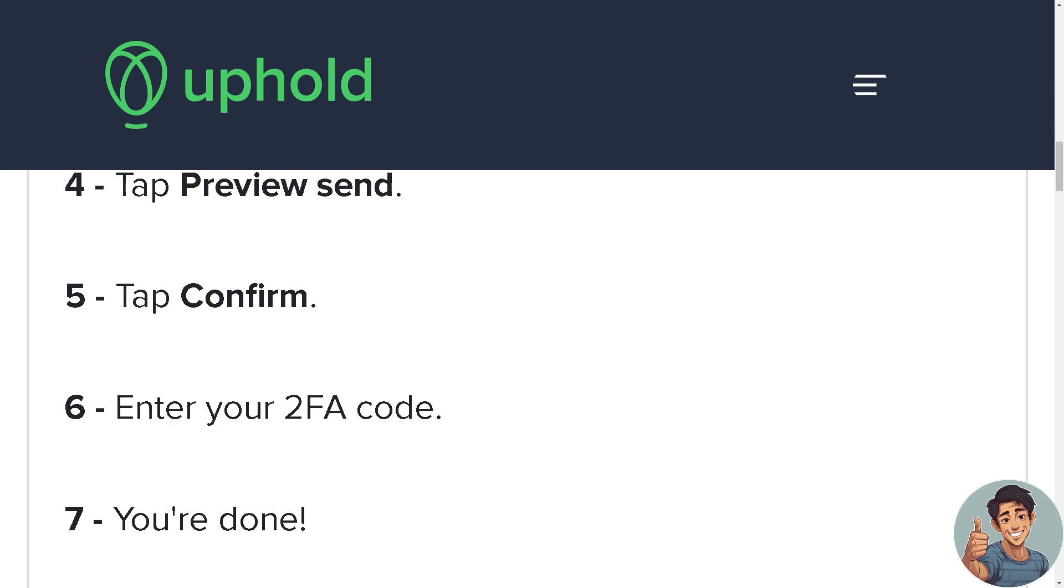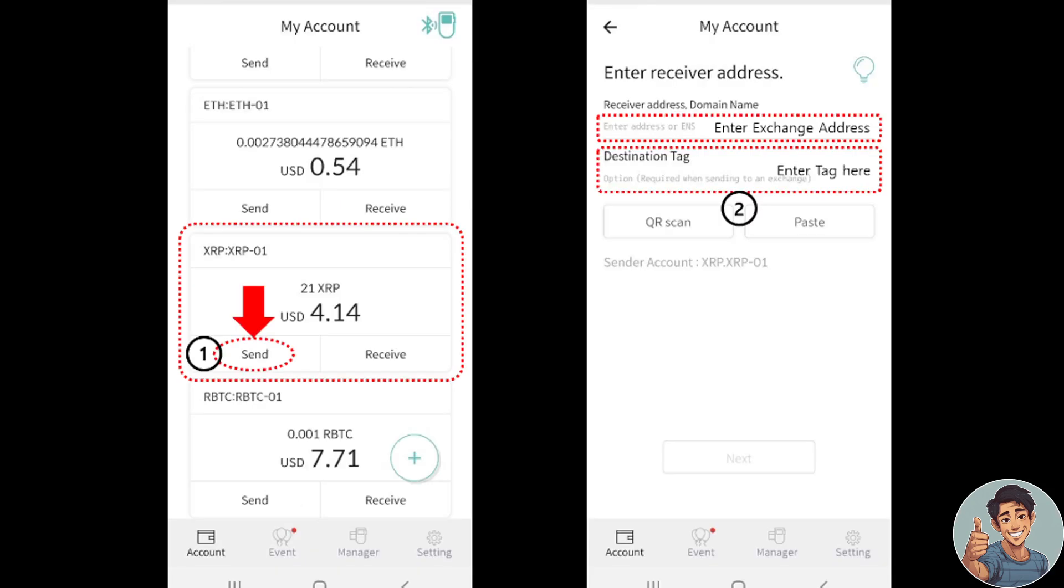Simply log into your D'Cent wallet. Now enter the recipient address in the destination tag, which is the XRP. Head to your Uphold address because we're going to be reversing the process, and you're going to tap send.